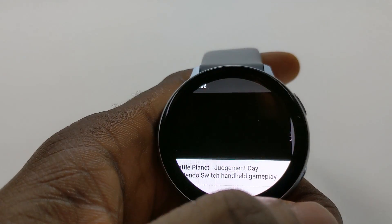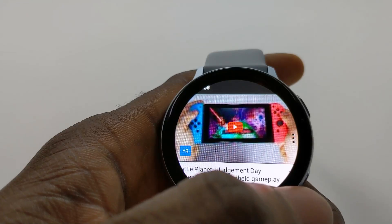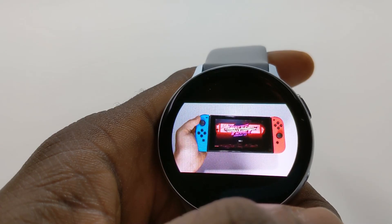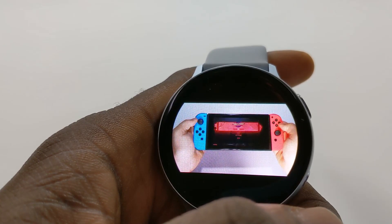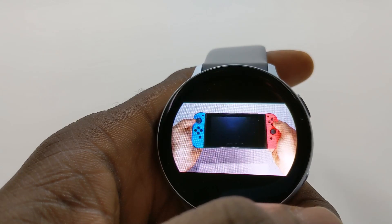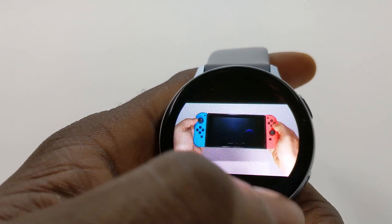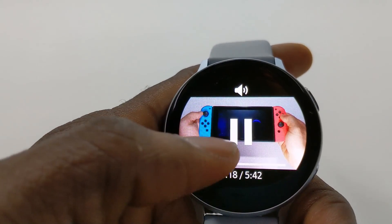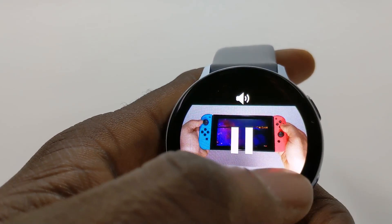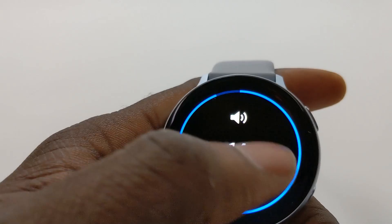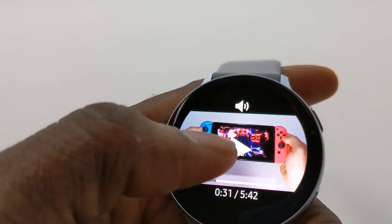Watch what happens when I click a video — I can actually play that video on the smartwatch. So for those people who are complaining that the YouTube app doesn't work, this is a good way to watch YouTube on your smartwatch. I don't want to get flagged for copyright, but you can see it works and you can adjust the volume — make it louder, make it lower. So that was YouTube.